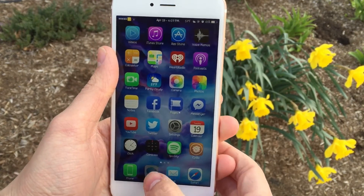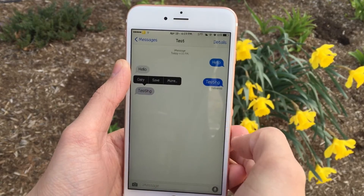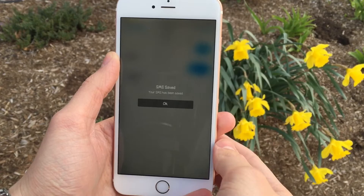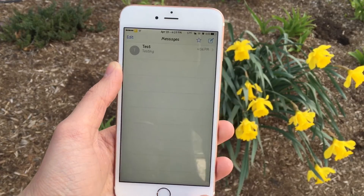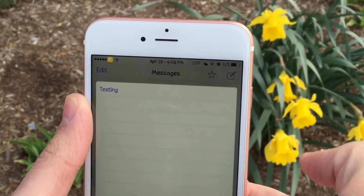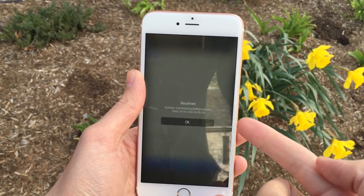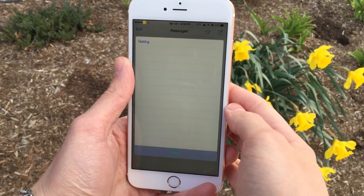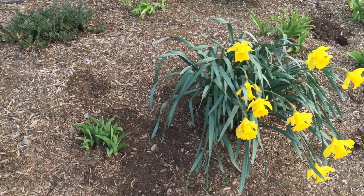Next up, we have SMS Save. This one's available for free and allows you to save iMessages or text messages. Just tap and hold on any message inside a thread and you'll see a new Save button. Tap on that and it'll tell you it's been saved — click OK. Now if you go back to your conversations list, up near the compose button, you'll notice a new star icon. Tap on the star icon and it's going to show you a list of all the messages you've favorited. You can tap on one and it'll show you information like the sender and the date received. So if you want to save a message to reference it later, this tweak can definitely help and it's free.